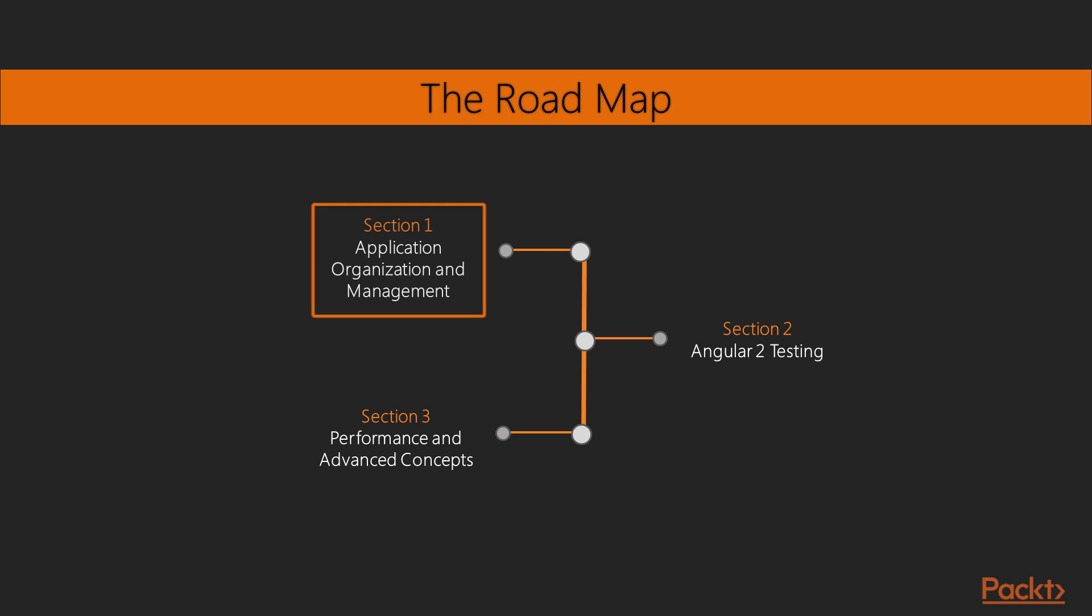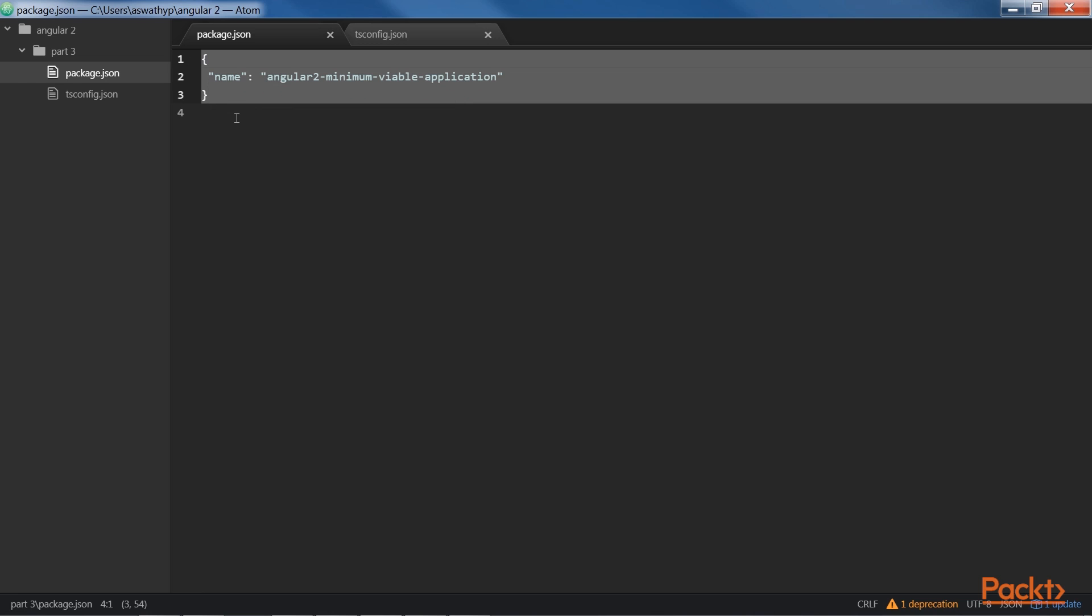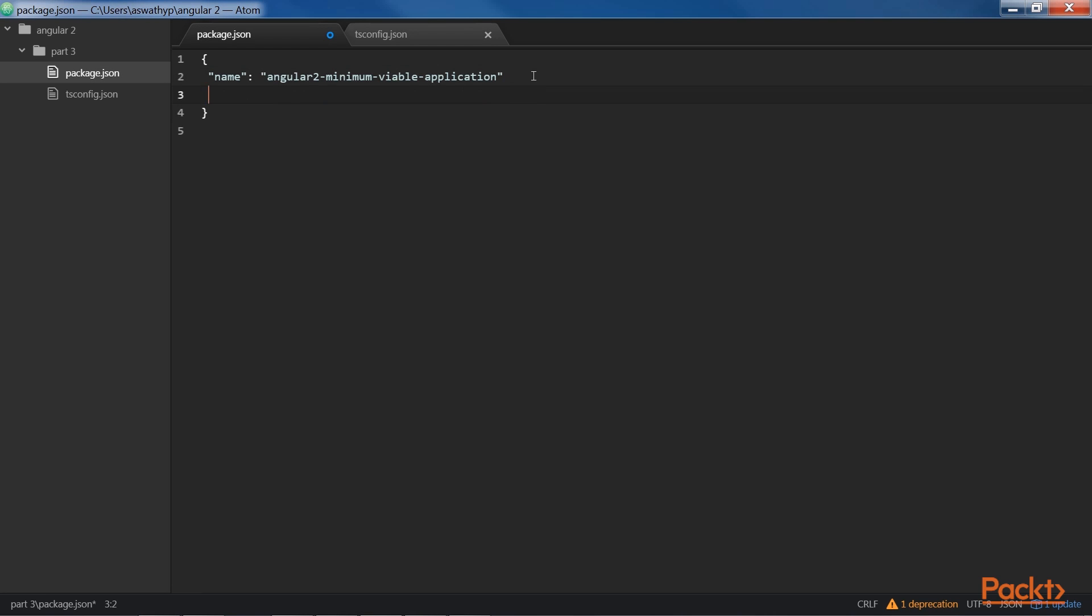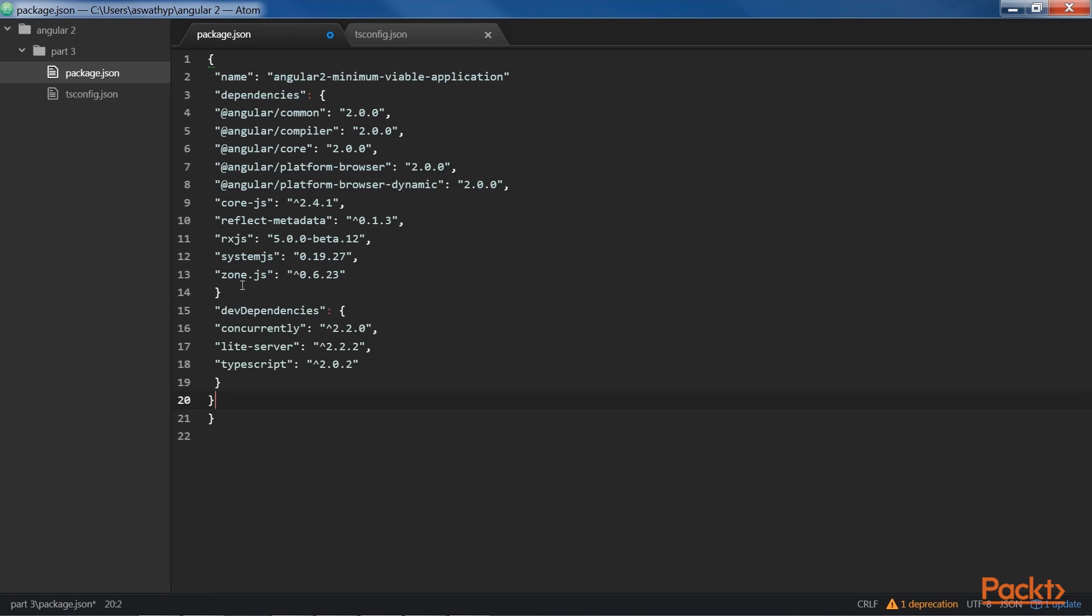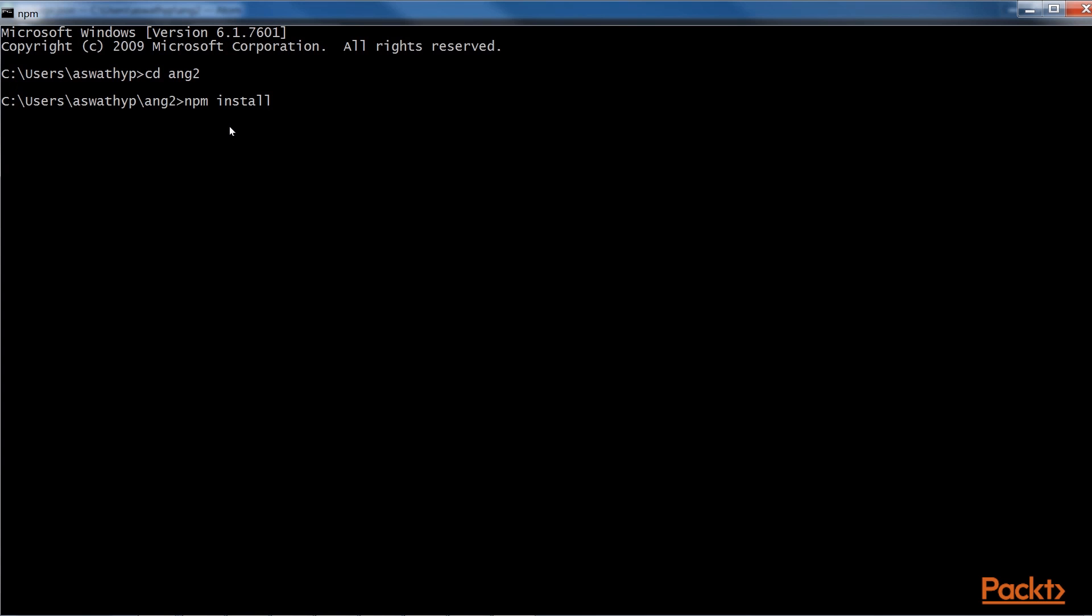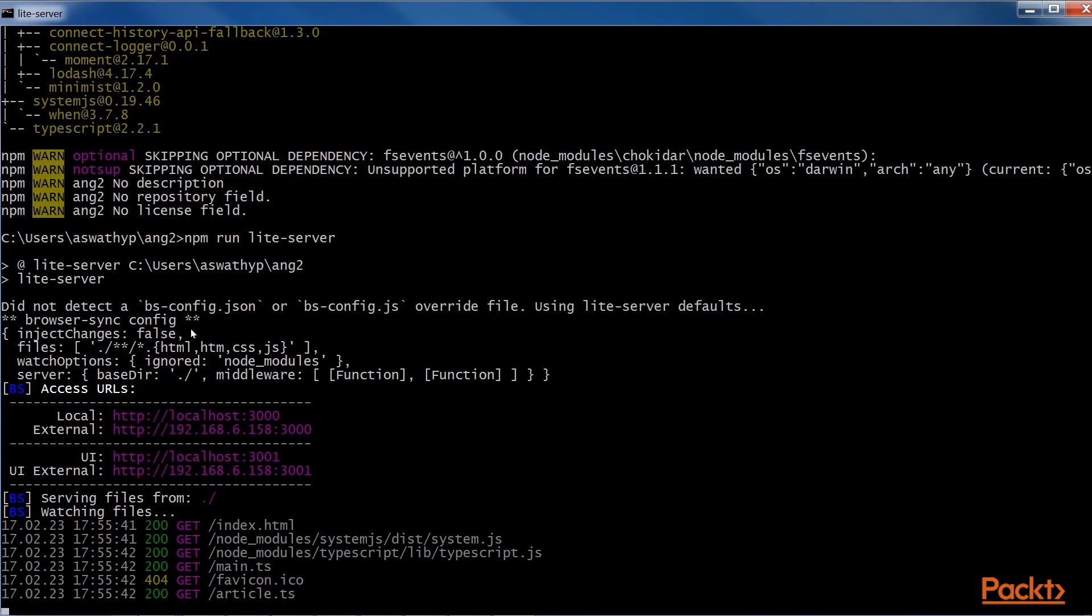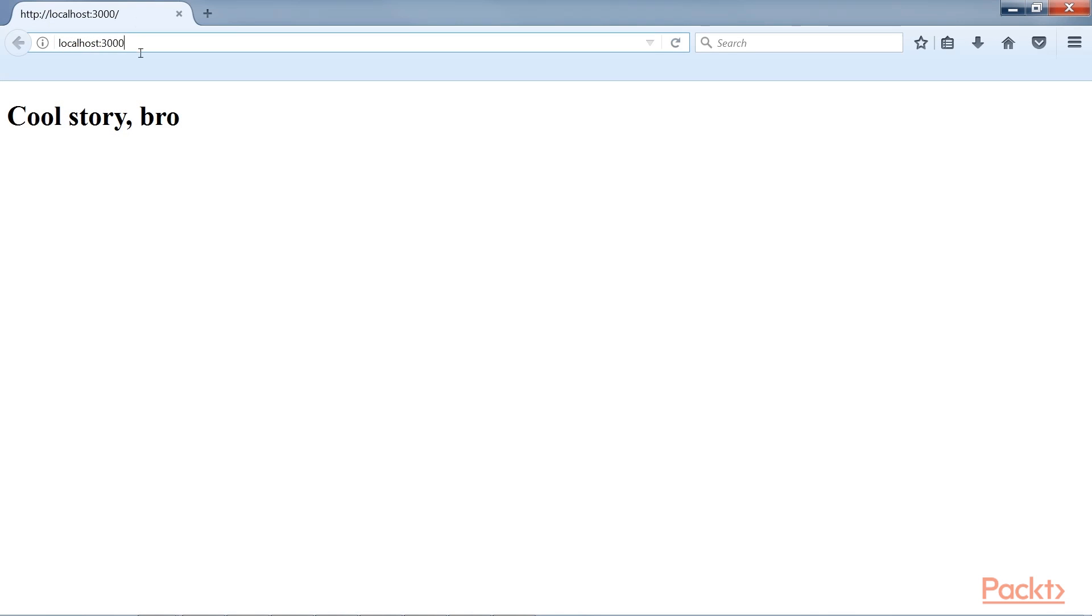The first section, Application Organization and Management, is a broad overview of how you can manage Angular 2 applications inside and outside the client. Angular 2 introduces a number of layers of complexity that require advanced tooling, and this section will guide you through how to approach them.